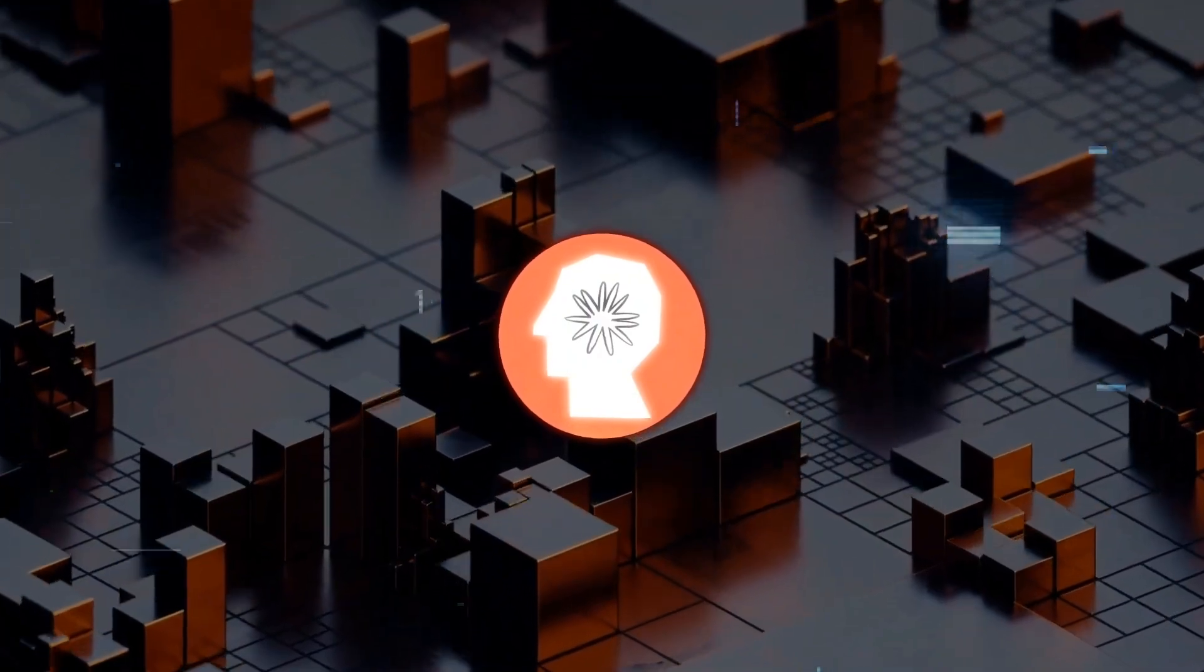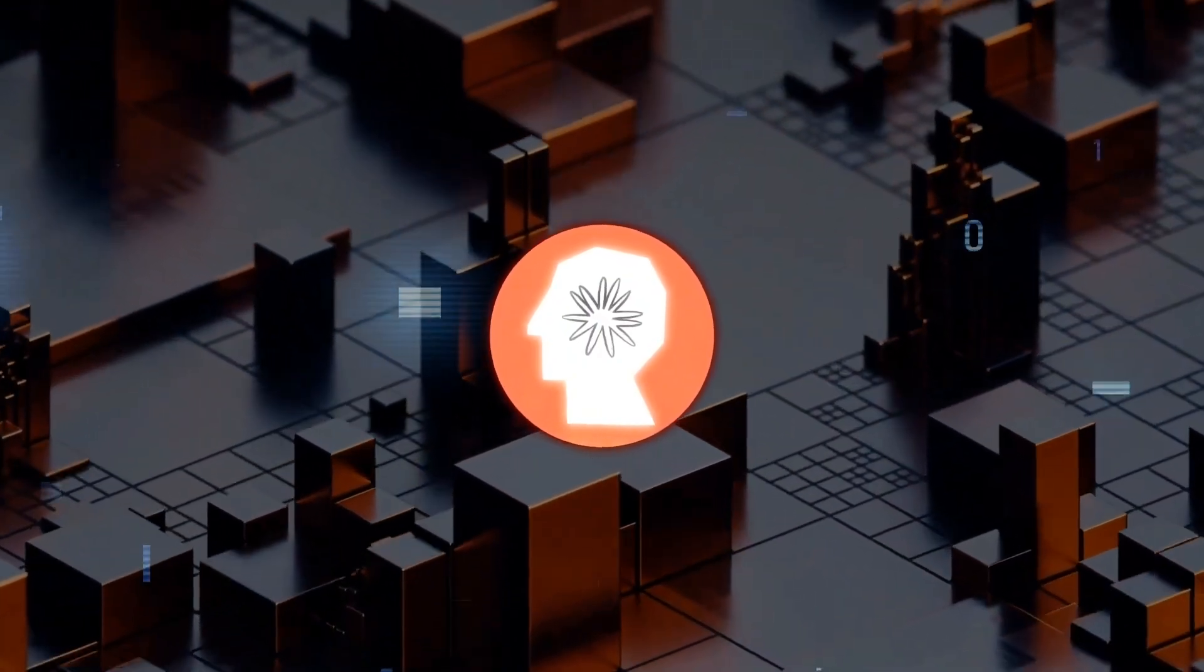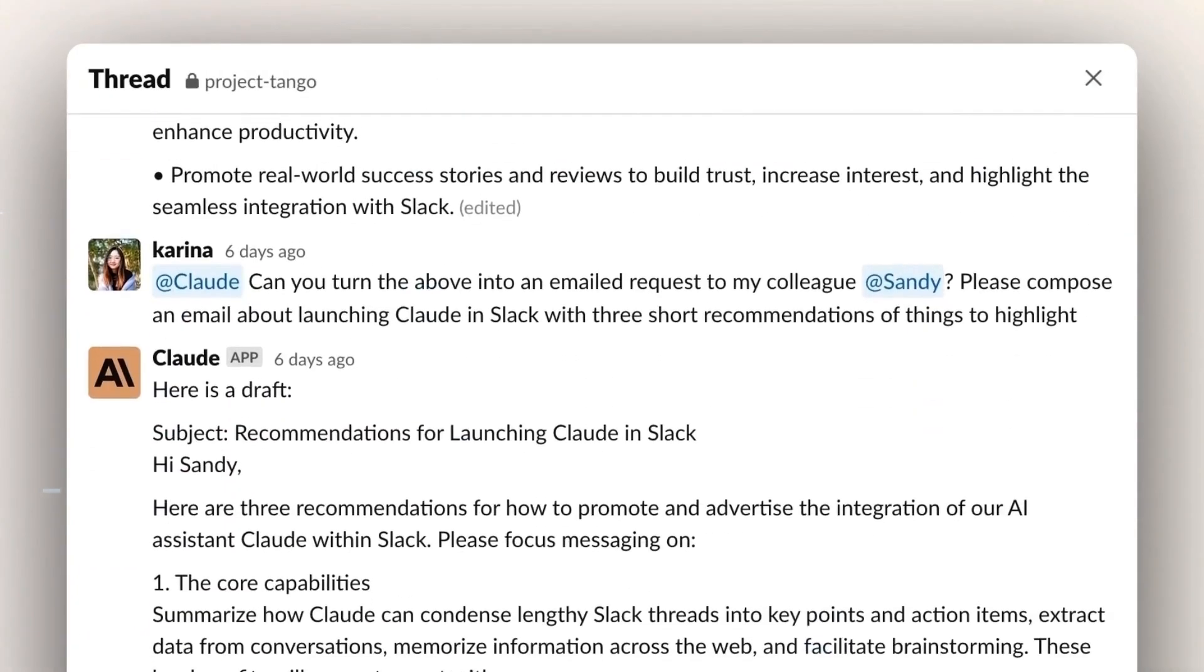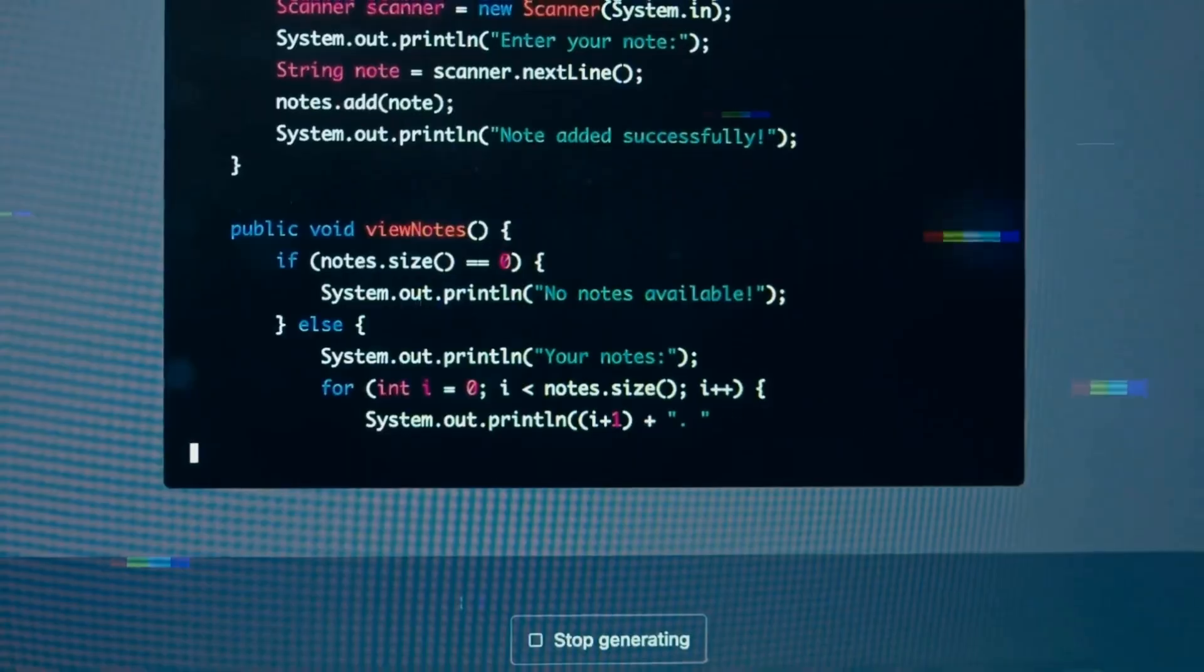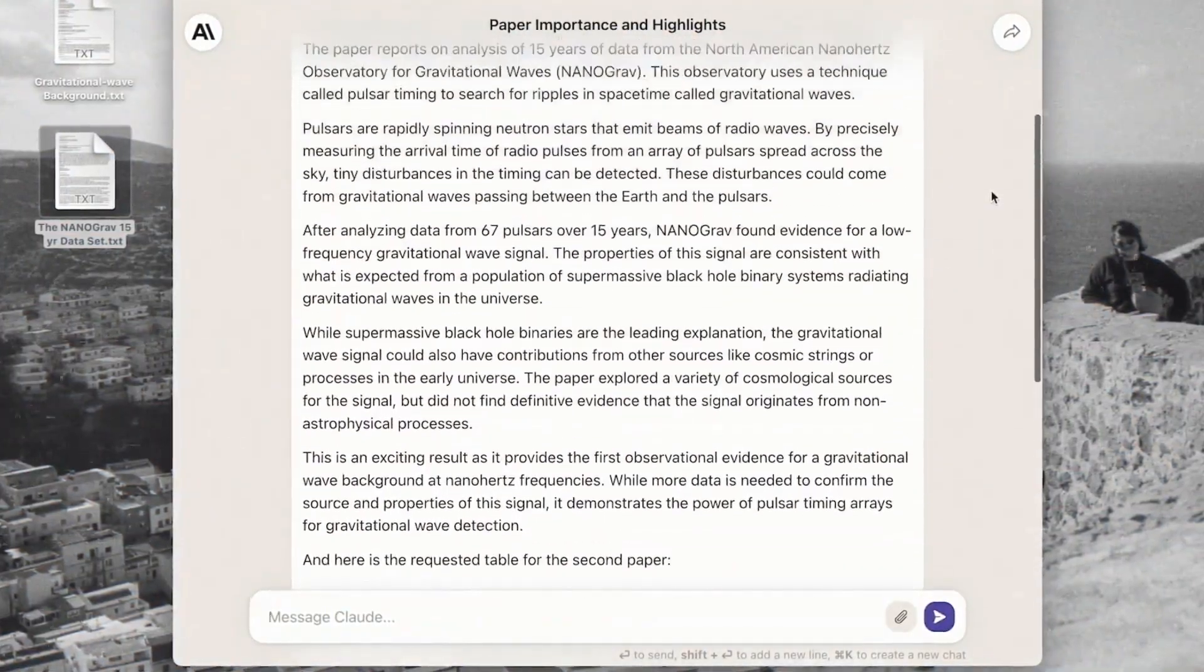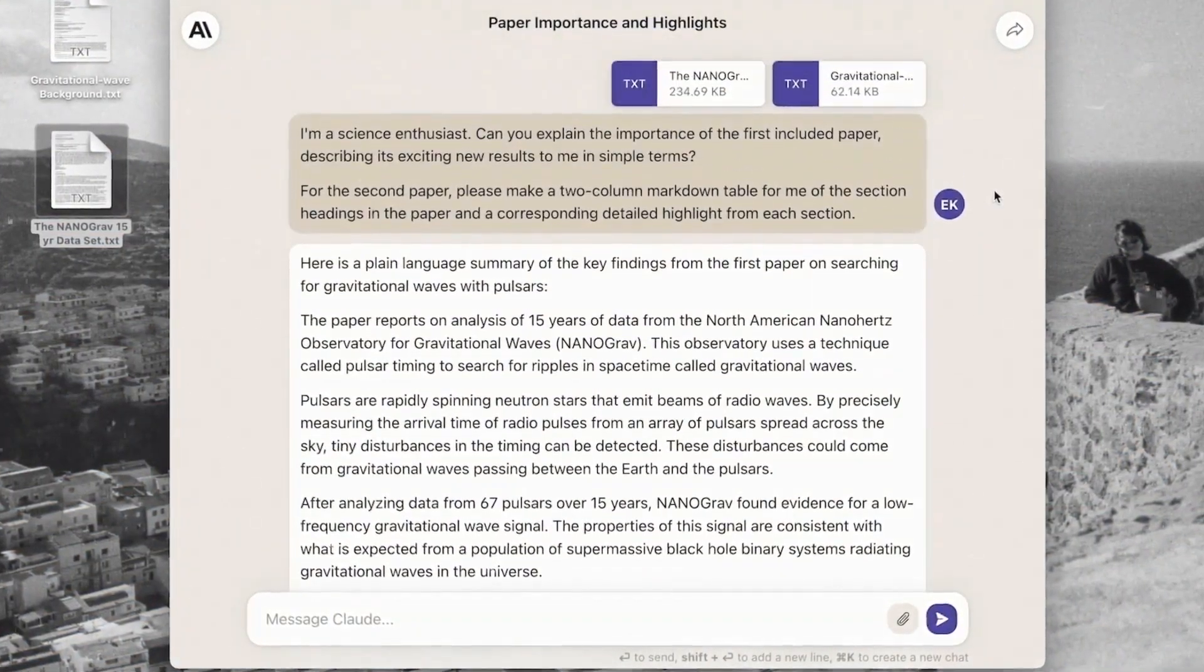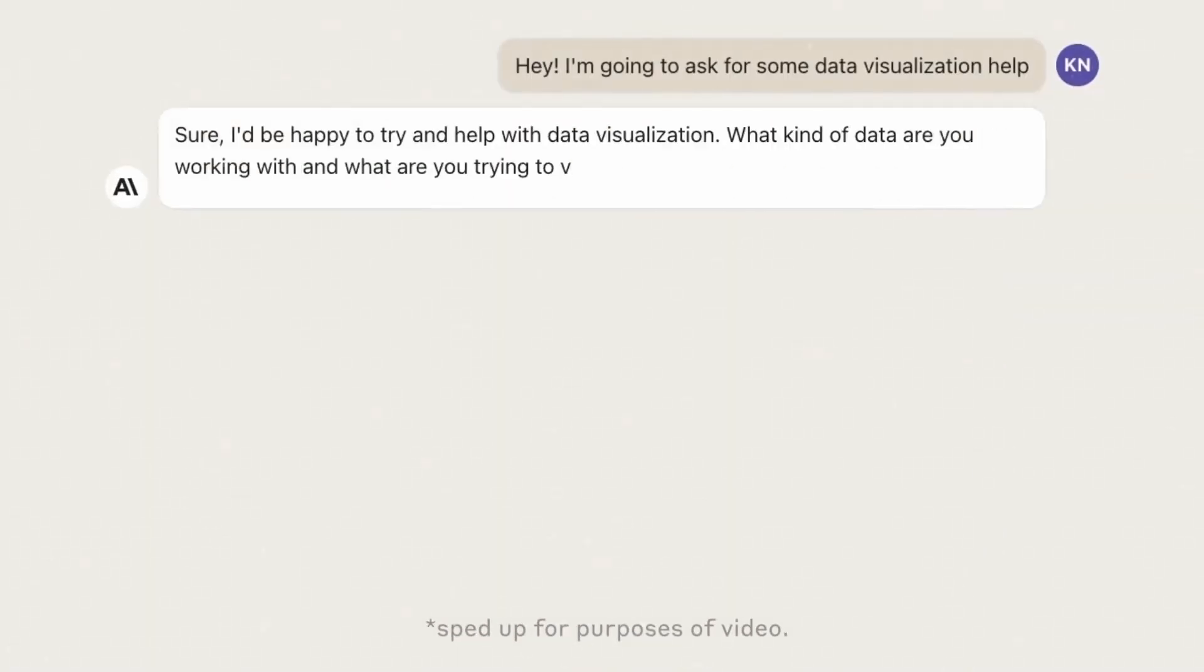Claude 3 models are built for speed, delivering results in real-time. Need help with a live chat conversation? Claude 3 can handle it. Stuck on a coding problem? Claude 3 might just write the missing piece for you. The Claude 3 family isn't just a bookworm. It's got great vision too.